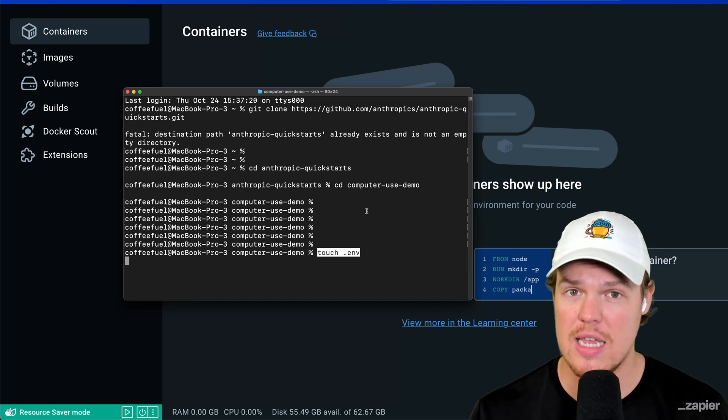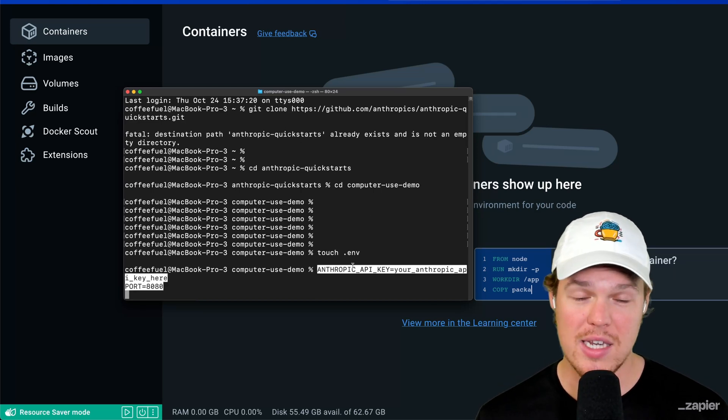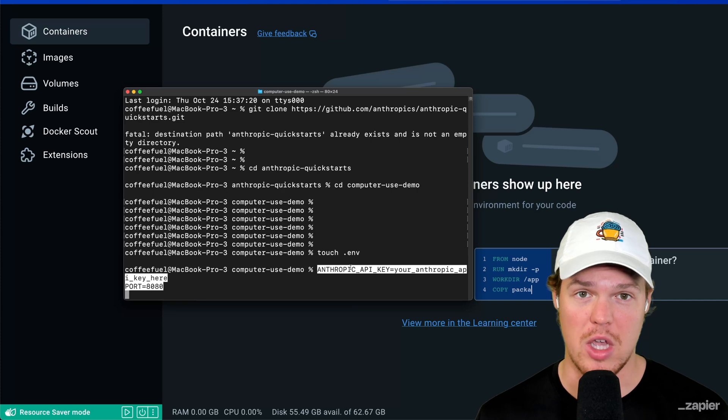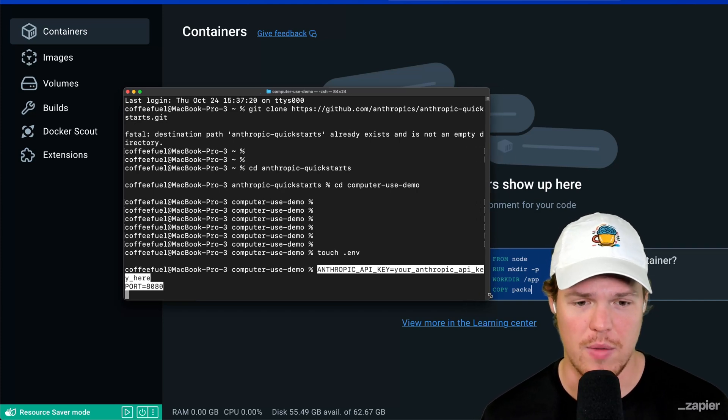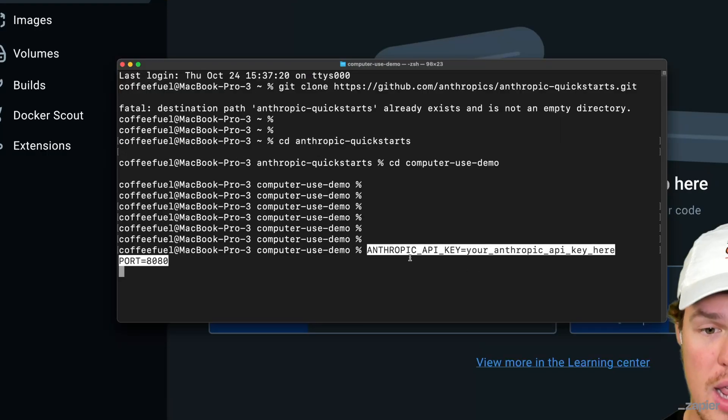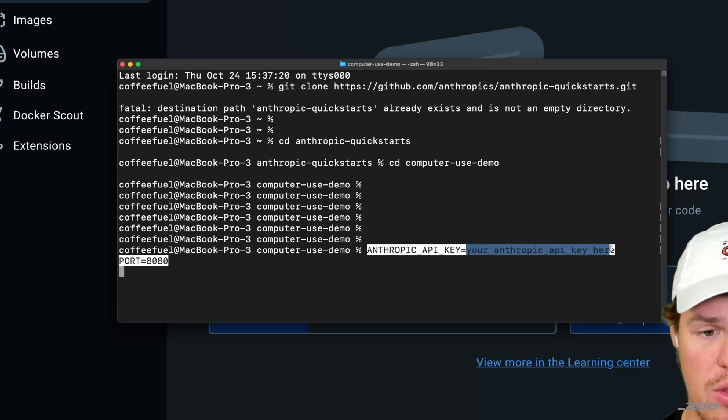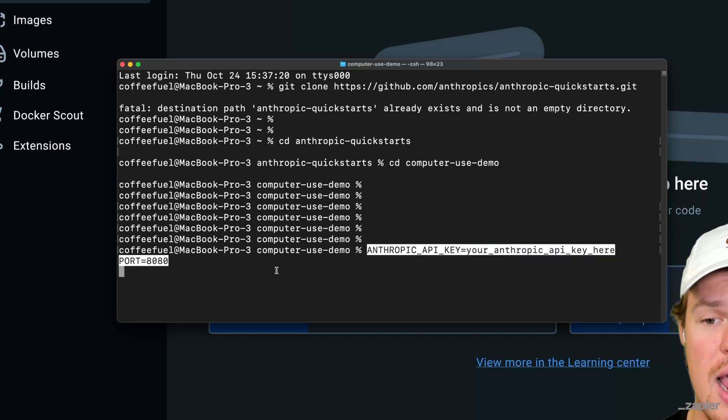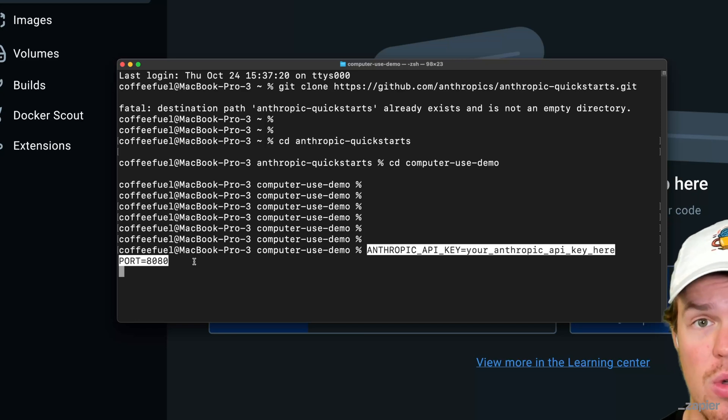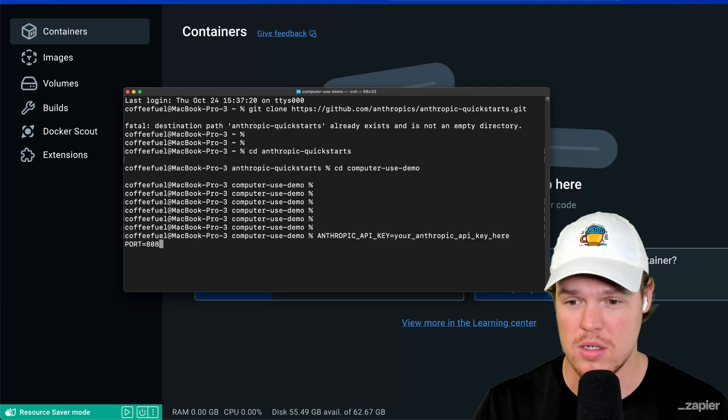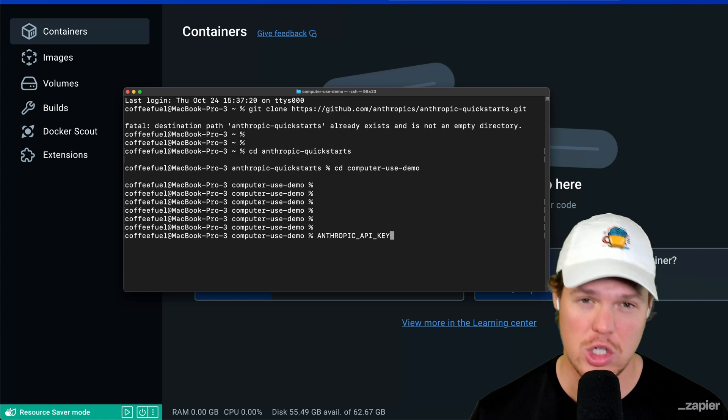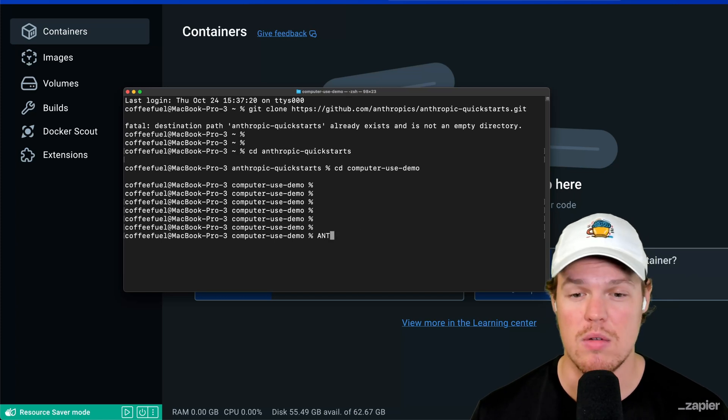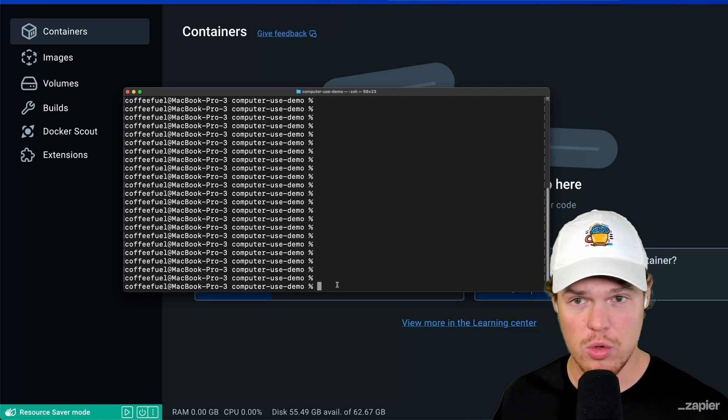We're going to touch .env. This is going to create a file called env. This is where we're going to store a key. So I'm going to paste this here, but go ahead and just copy it from the description from this video. We're going to do two things. Anthropic API key, then your anthropic API key, the one that we just got earlier in this video. And then the second line, do port 8080. This is where we're going to run this. So I'm going to go in and do this. I can't show you because then my API key will be lost. So far, so good.